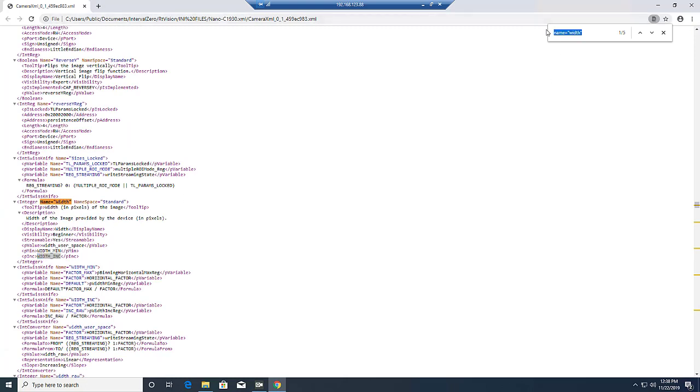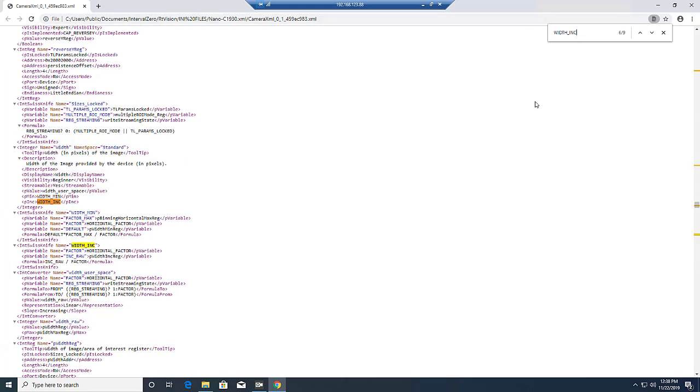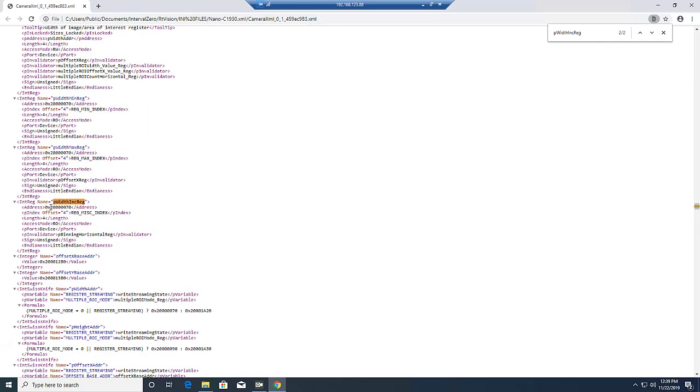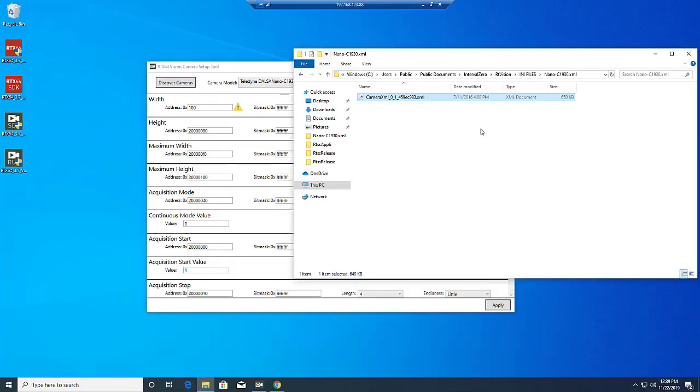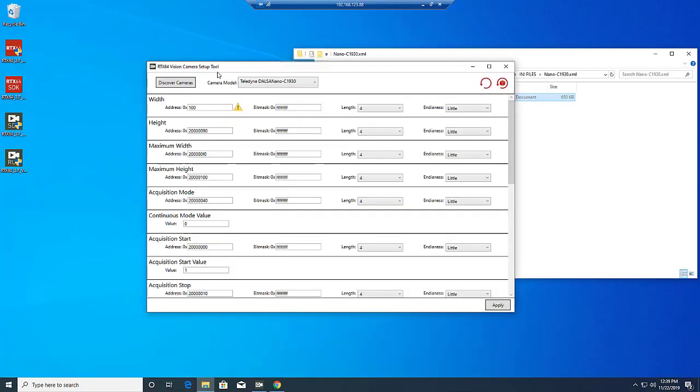And eventually, if we keep searching, we will find the address we need. Once we place that address in the address field of the width property in the Camera Setup tool and hit Apply, the issue will be resolved, and we can run a Vision application.